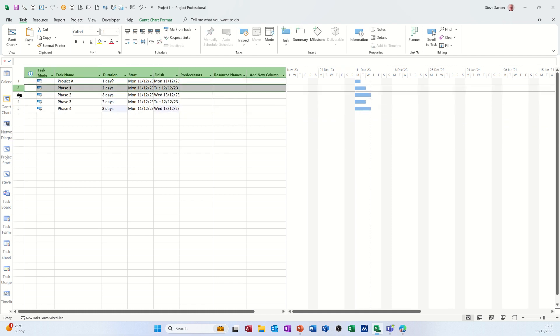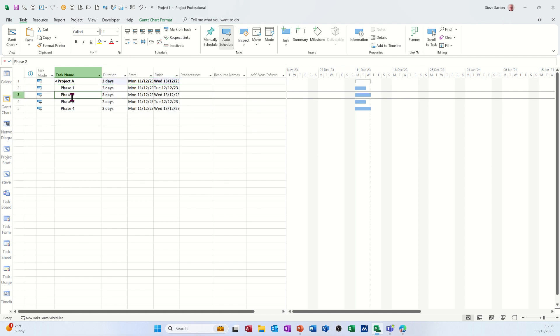And then I'm going to indent those so that project A becomes the summary task for that. So three days. I won't do the links just yet.